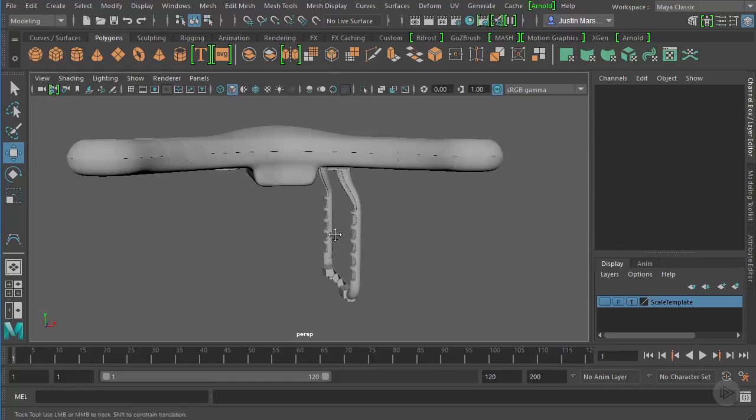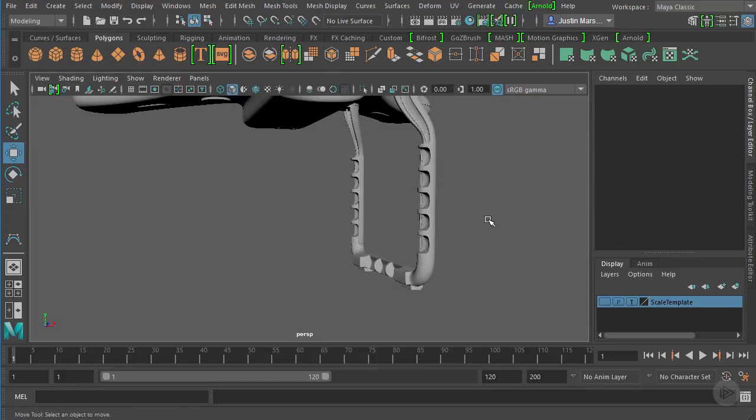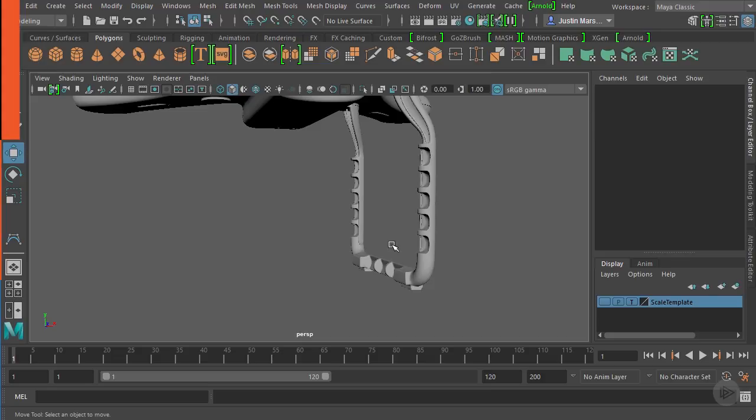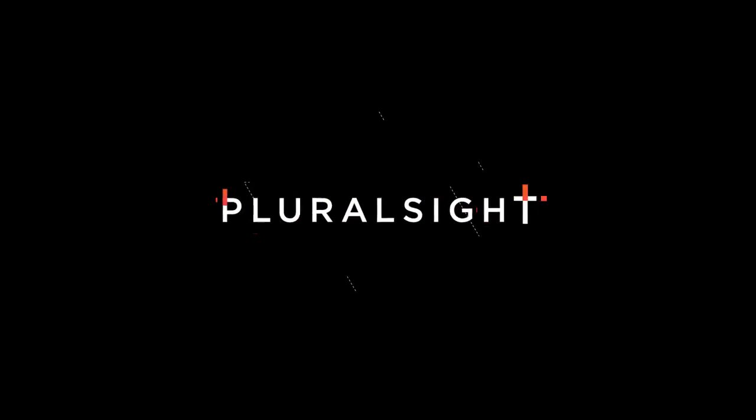Now that we have the main pieces of our leg, we can start to assemble those and group them, copy them over to the other side. In the next clip we'll take a look at how we can start to break this down in our outliner and make it a clean group before we duplicate it over.